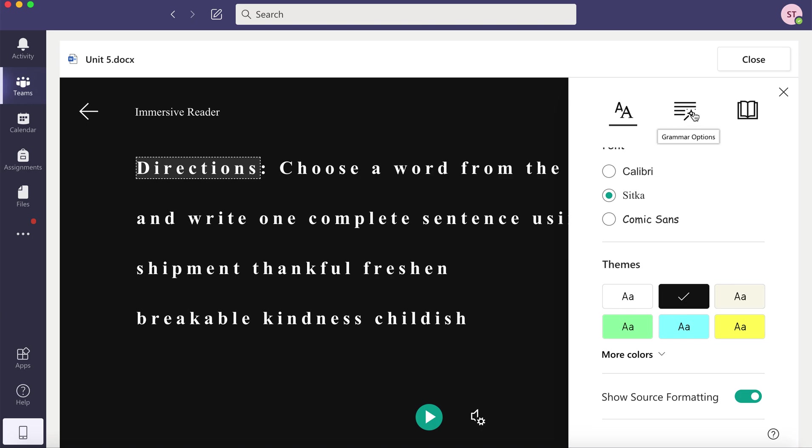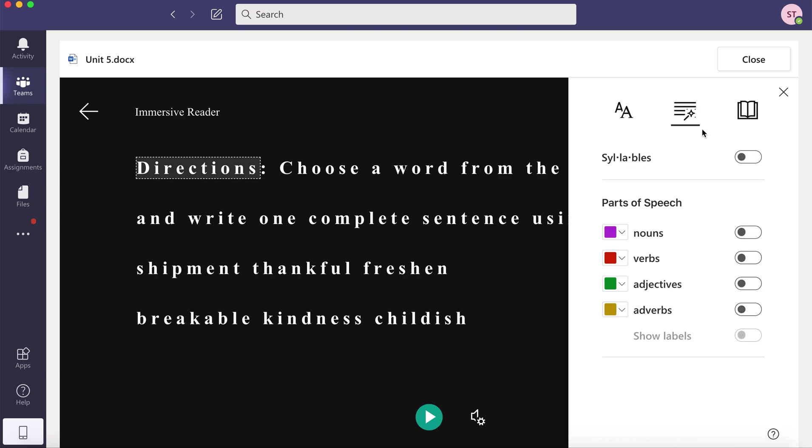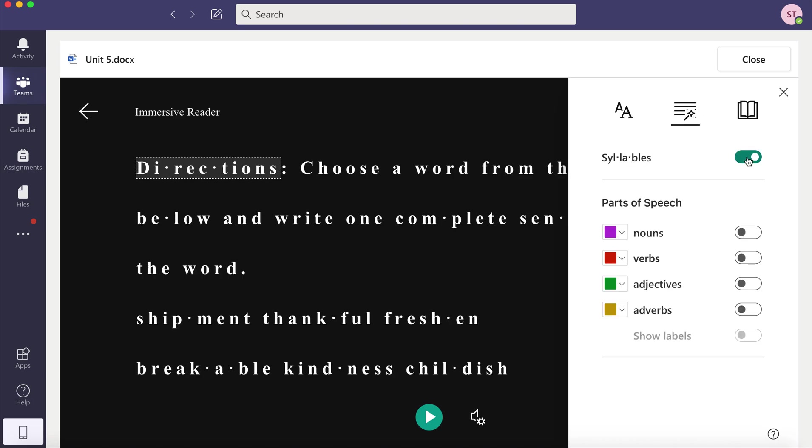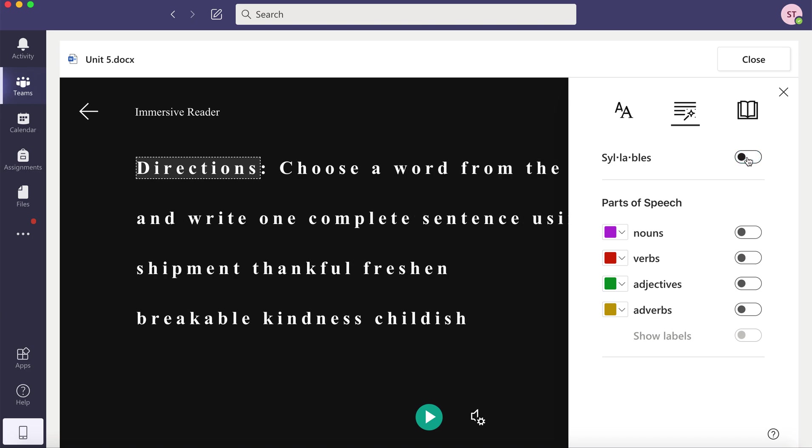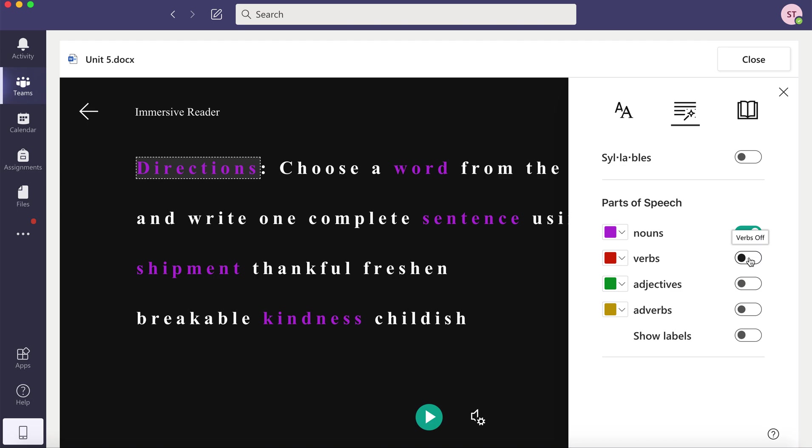And then on the top, the next tab says Grammar Options. Maybe you want to see the syllables, so it will help you chunk the words based on the syllables. You can turn that on or off. You can also turn the parts of speech on or off.